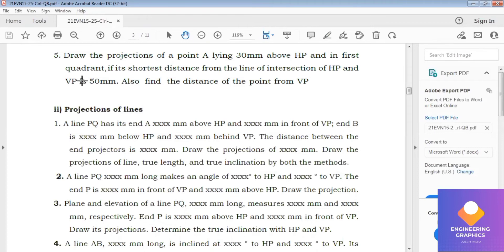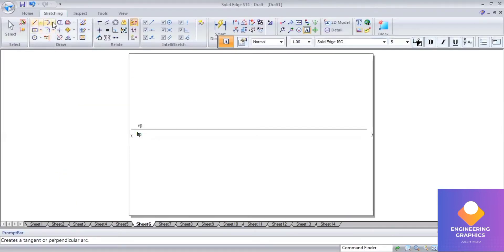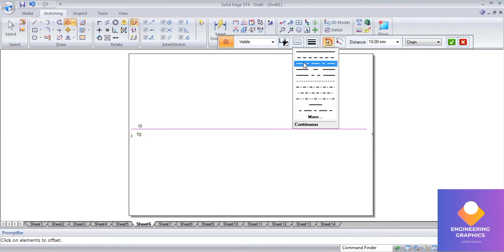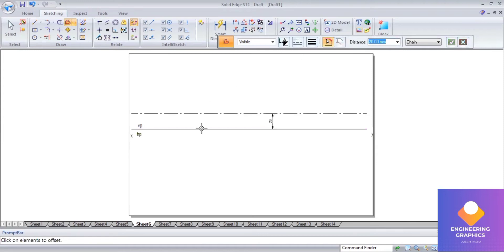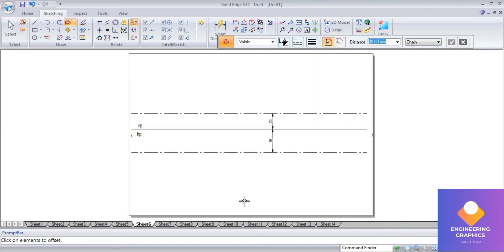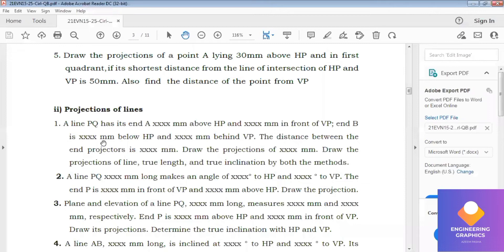Now I have to consider the end point distances. Since no distances are given in the question, I will define reference distances. For end point A, I will consider 20 mm above HP and 30 mm in front of VP.